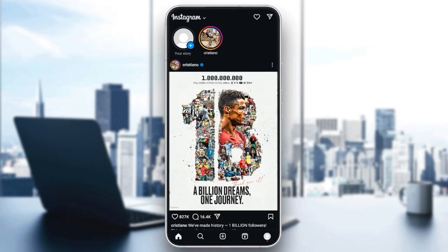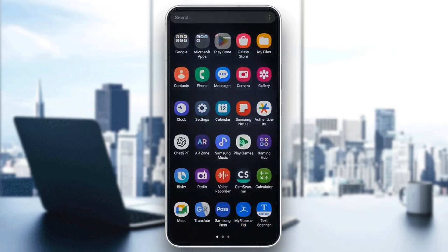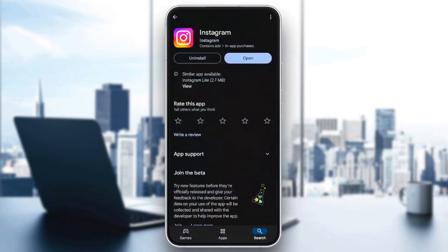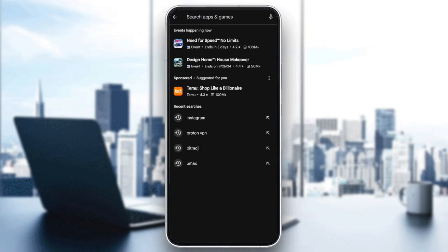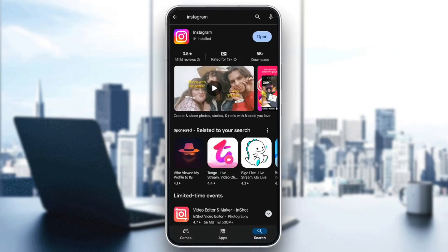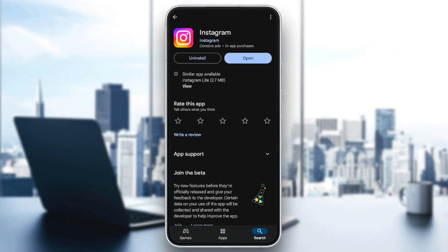So basically, if you want to fix the screen share problem on Instagram, first of all, go to Play Store or App Store, depending on which phone you have, then go to the search section and search for Instagram. Once you find Instagram, go ahead and click on it, and then here you're going to find two options: uninstall, and right next to it, you're going to find update or open.